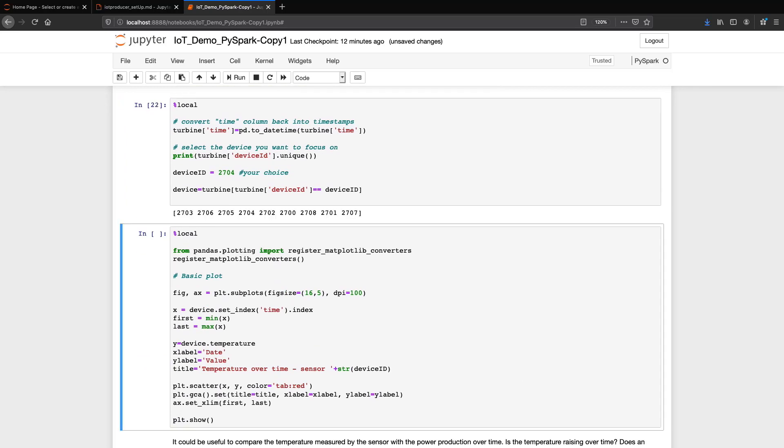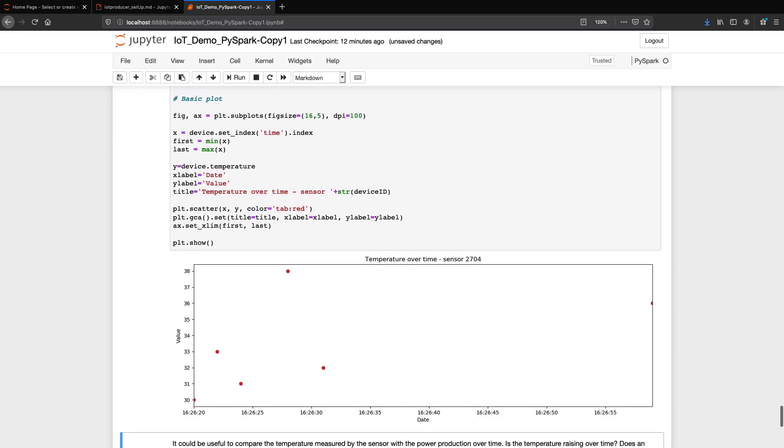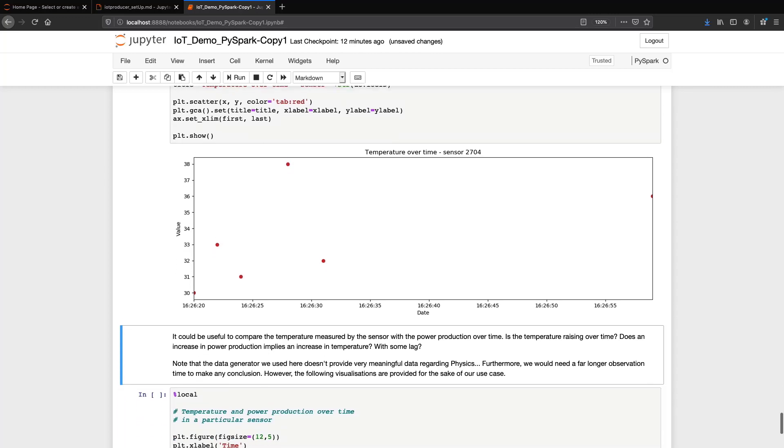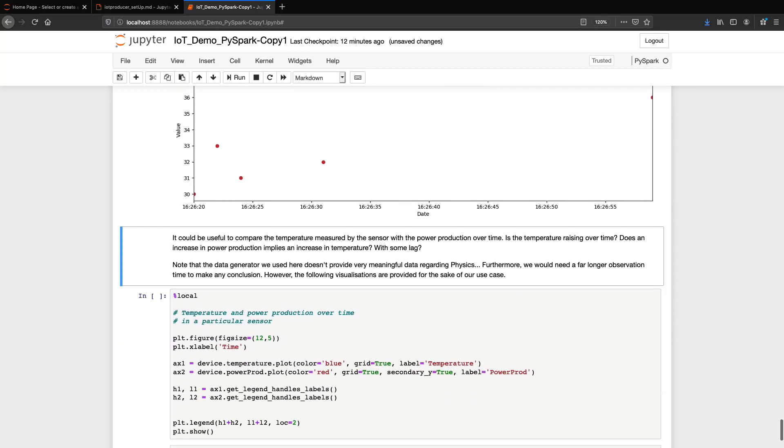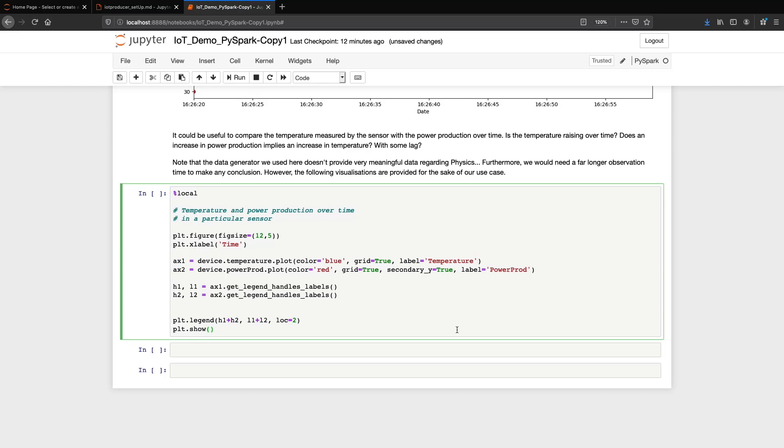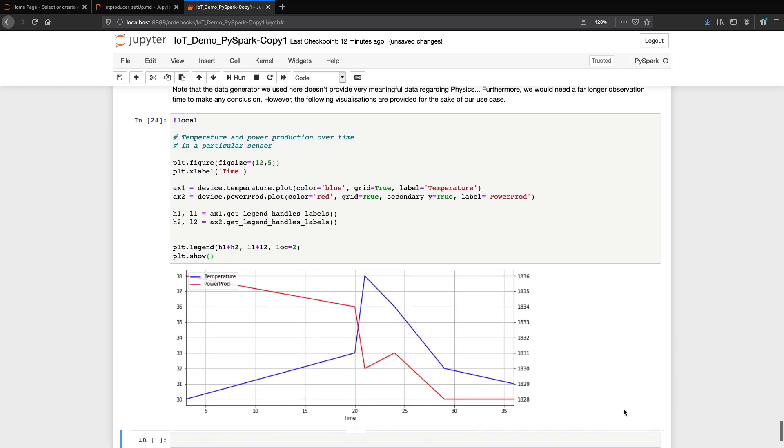Here, we just have the points corresponding to a specific sensor. And in this last cell, we have plotted both the temperature and the power production of a turbine over time.